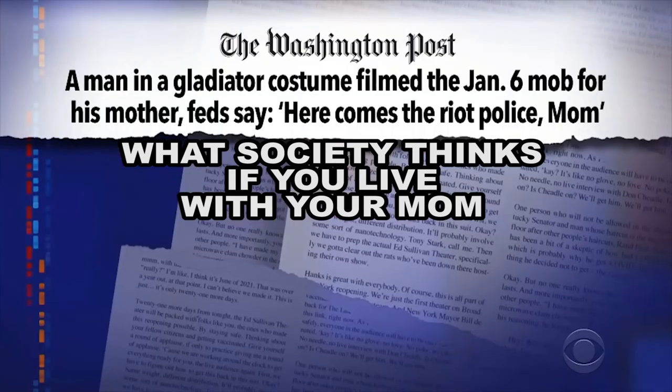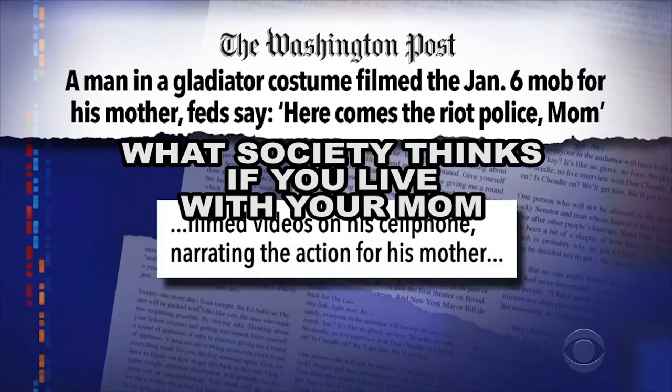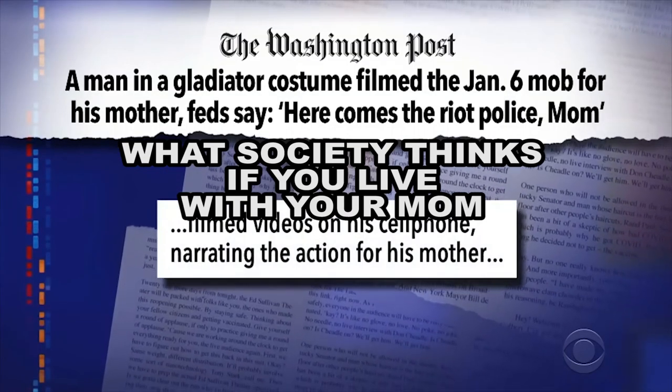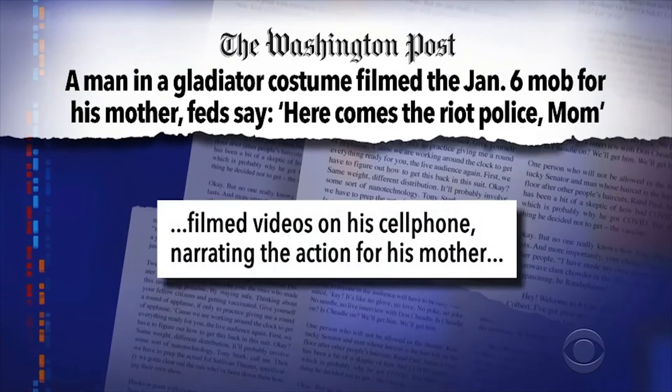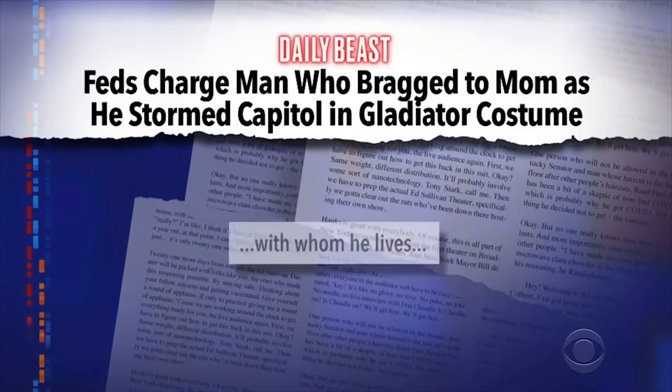According to the FBI, Antrakin filmed videos on his cell phone narrating the action for his mother with whom he lives. Nathan, Nathan, Nathan what are you doing? You can't film yourself at a riot and send the videos to your mom. You save those stories for when she tucks you in at night. But good news Nathan, if they convict you, you're getting your own place. Next up.